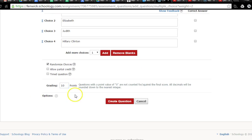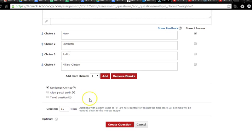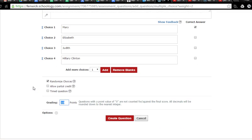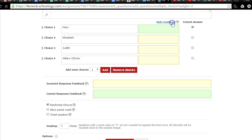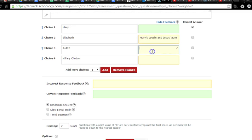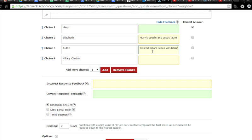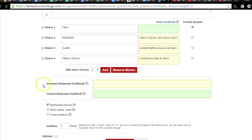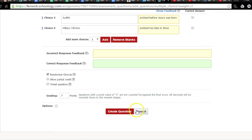And now we come down to grading. Again, we have to assign points. Now remember, the last question, we required three right answers - God the Father, God the Son, God the Holy Spirit. So on this question, because there's only one correct answer, and most of the kids should know it, this is only going to get seven points. And let's see, do I want to do any feedback? Mary's the correct answer, no feedback there. Elizabeth, say this was Mary's cousin and Jesus's aunt. Judith, she existed before Jesus was born, way before. Hillary Clinton, she existed too late in time. So the kids can see the feedback there.